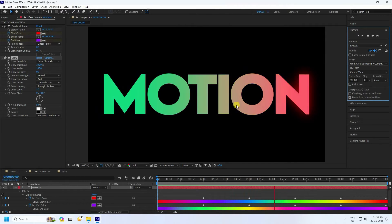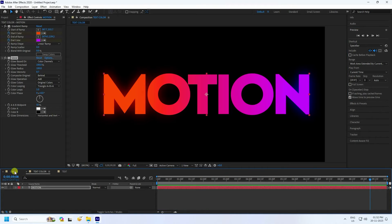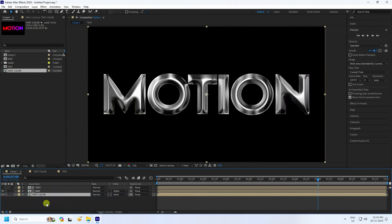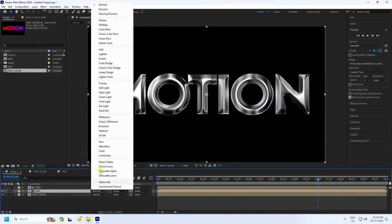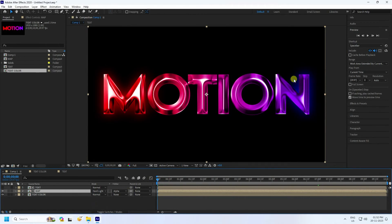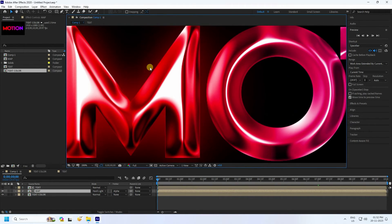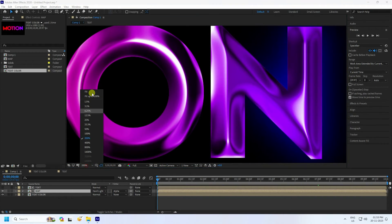Now apply this color to the metallic effect. Go to the main comp, find the color text layer in the Project panel, drag and drop it into the main comp. Change the map mode to Hard Surface Lighting. The metallic colorful effect is looking really good.